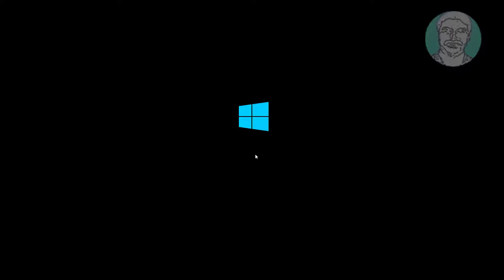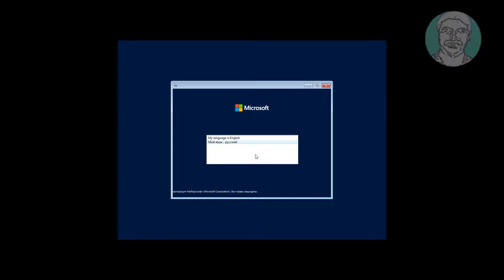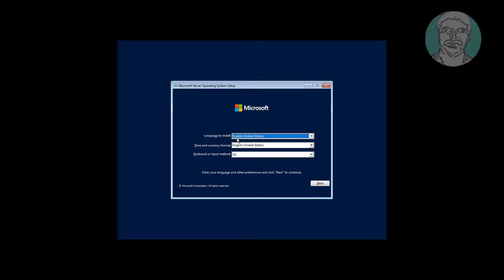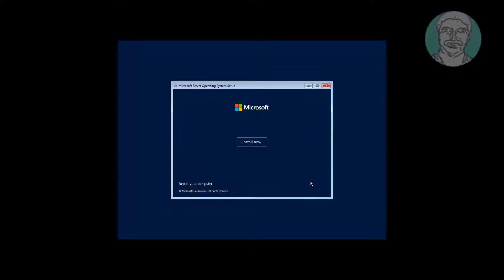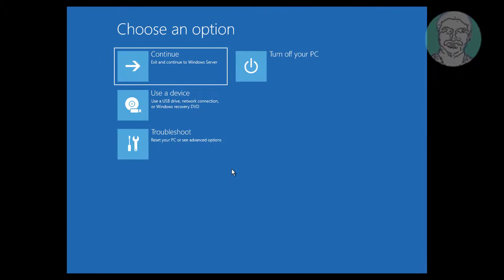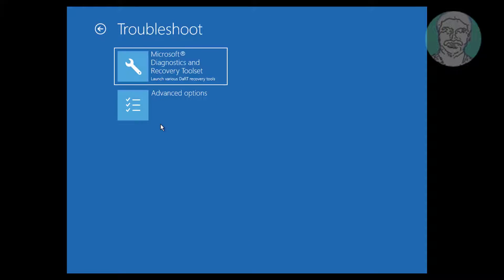Boot with Server 2022 CD or USB drive. Select language, click Repair your computer, click Troubleshoot, click Advanced Options, click Command Prompt.